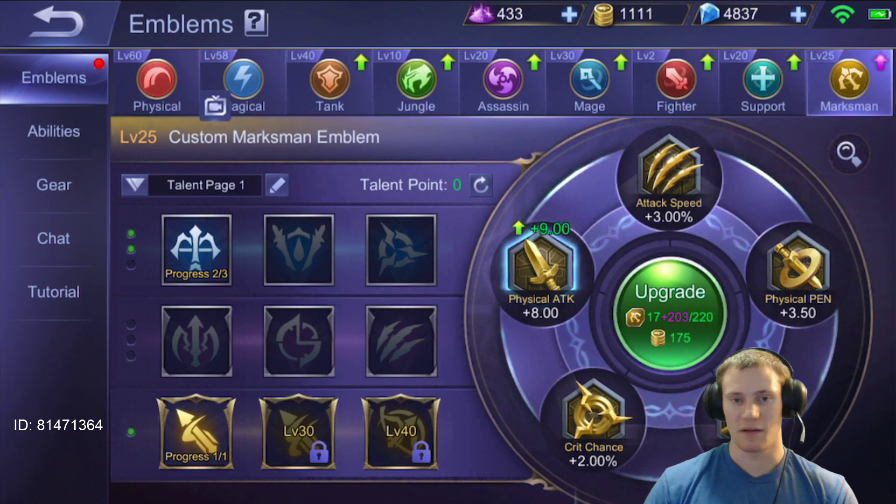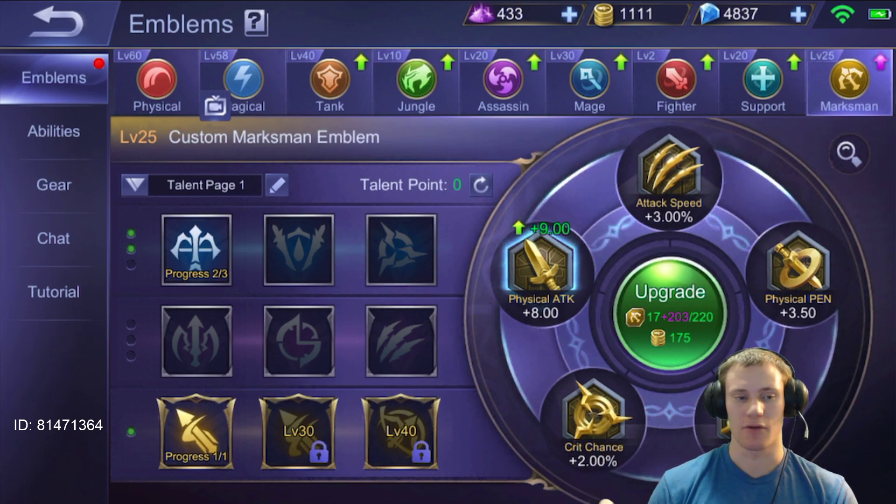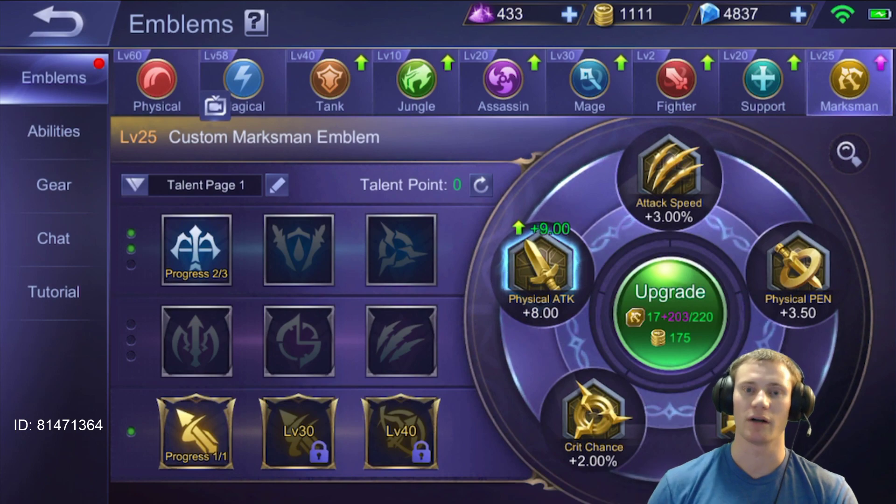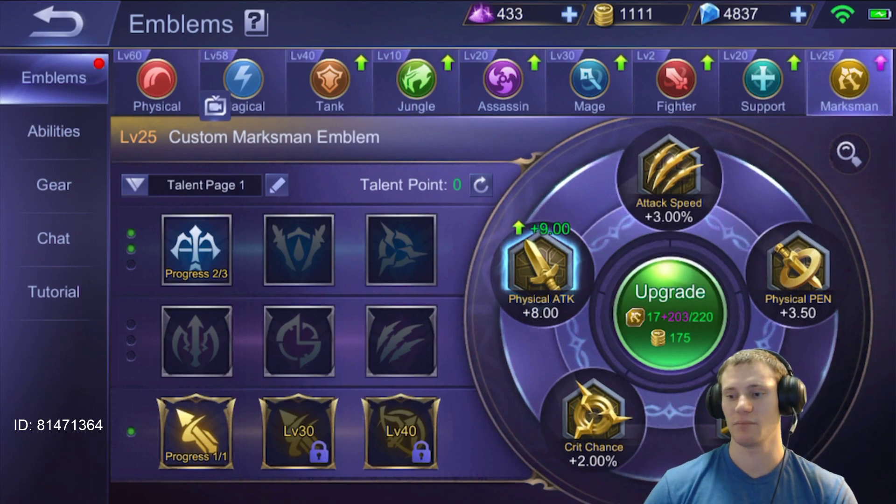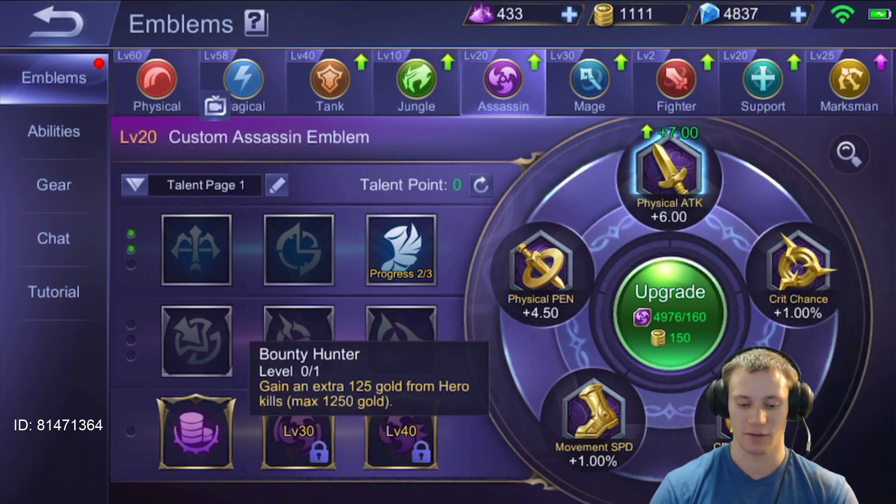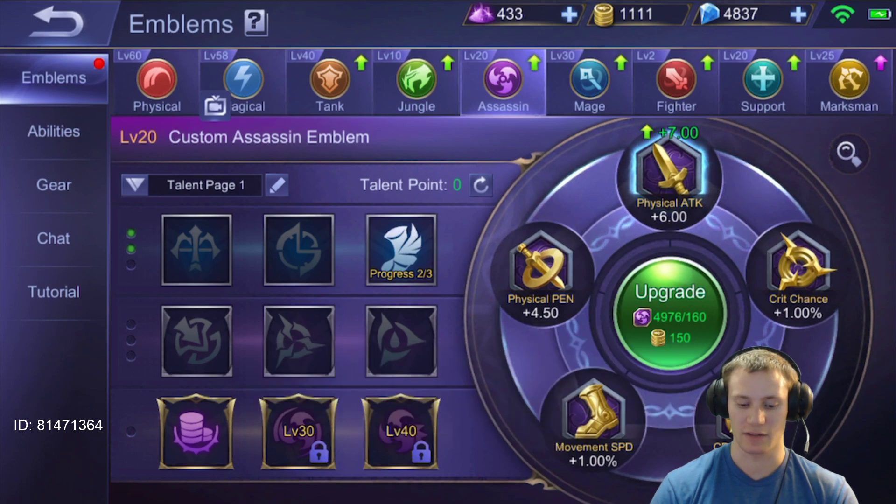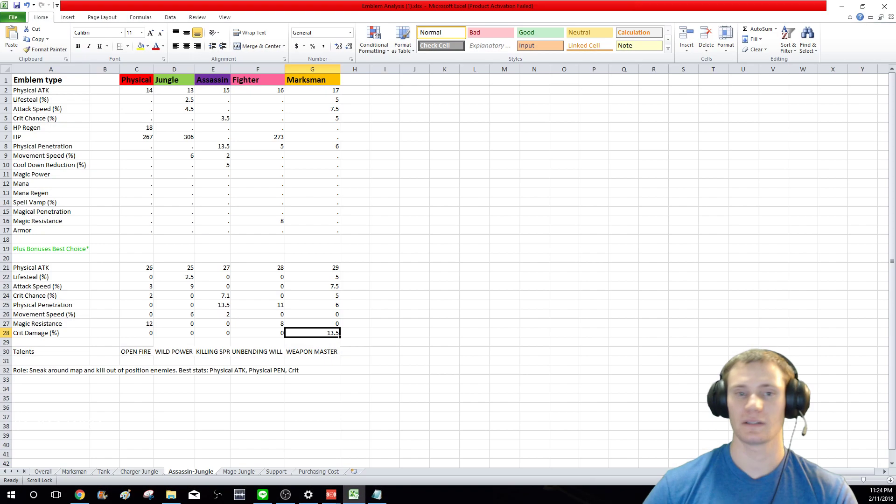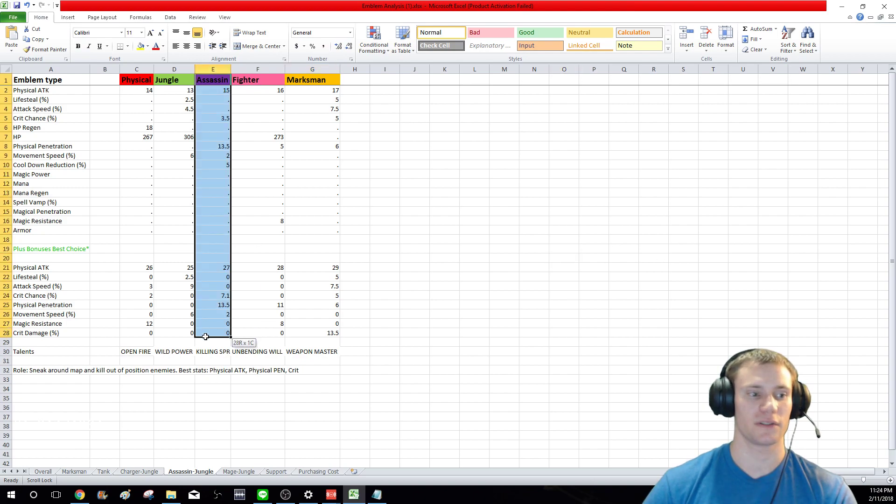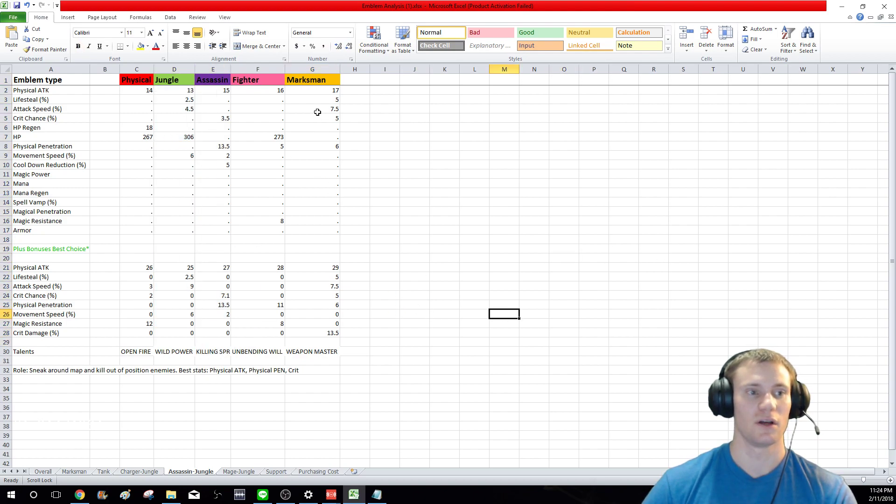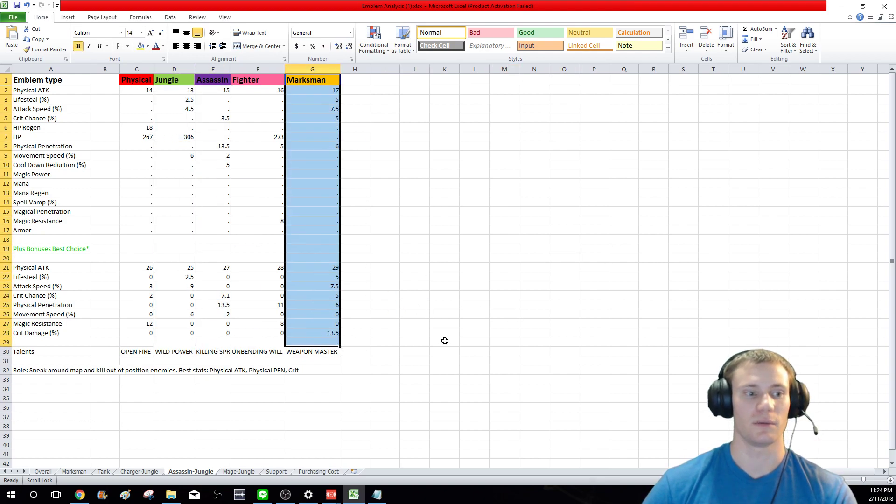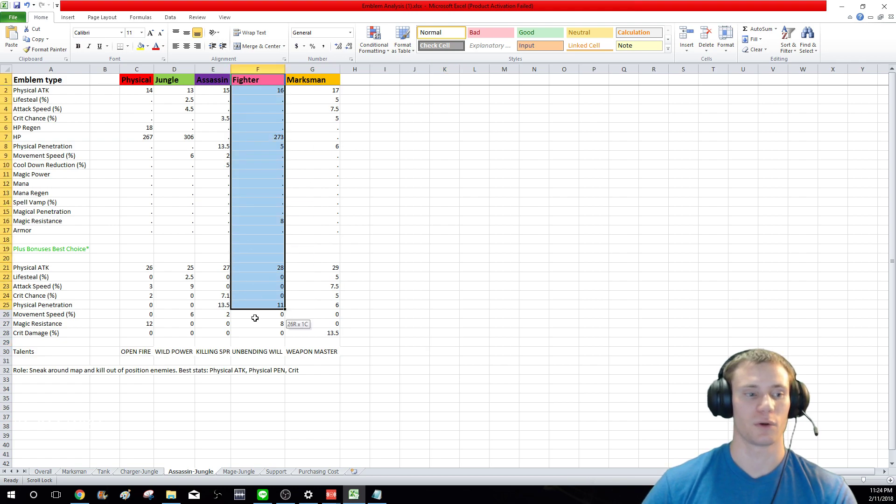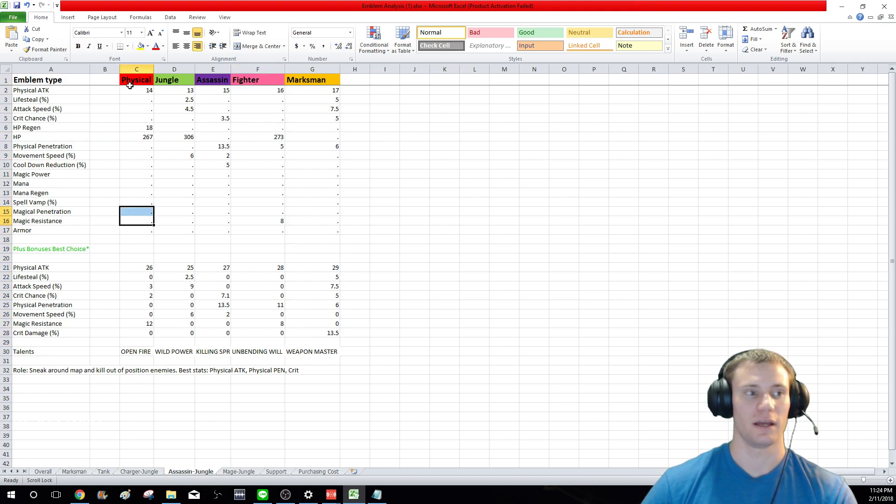Once again, build the marksman one out all the way and you can use this for the assassin one while you work on building the assassin one, because the assassin doesn't really have that great of end talents on here in my opinion. So that's the substitutes right there. First is assassin, second's jungle, third is going to be marksman, fourth is fighter, and then fifth is physical.